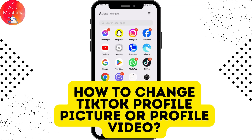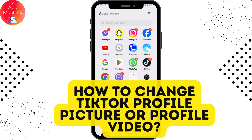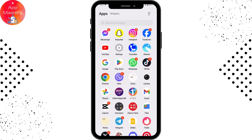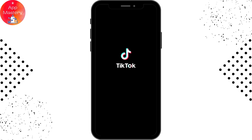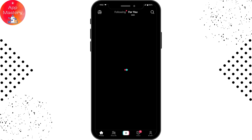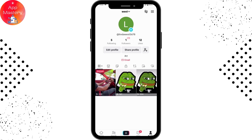How to change your TikTok profile picture or profile video. If you want to change your TikTok profile picture, first you need to open up your TikTok application. Once you've opened it, go to your profile which is on the bottom right. Now here you will have your profile, so if you want to change it, go for Edit Profile.